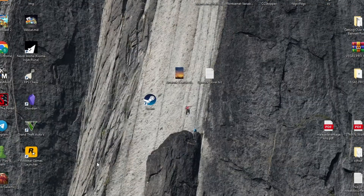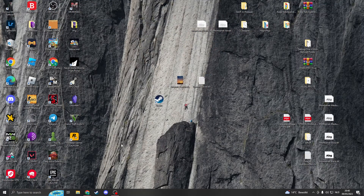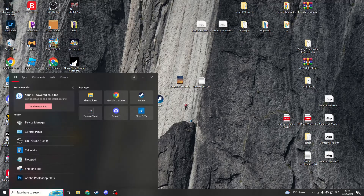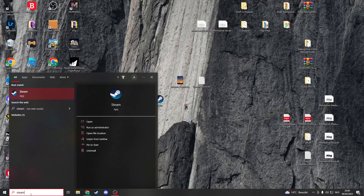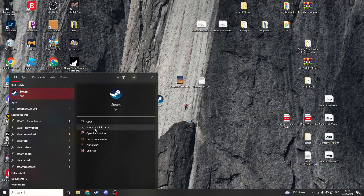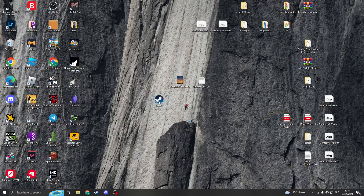Another method is to try running Steam as an administrator. Search for the Steam file either on your desktop or in Windows, and click 'Run as Administrator.' If this still doesn't work, you can try using a different compatibility mode.